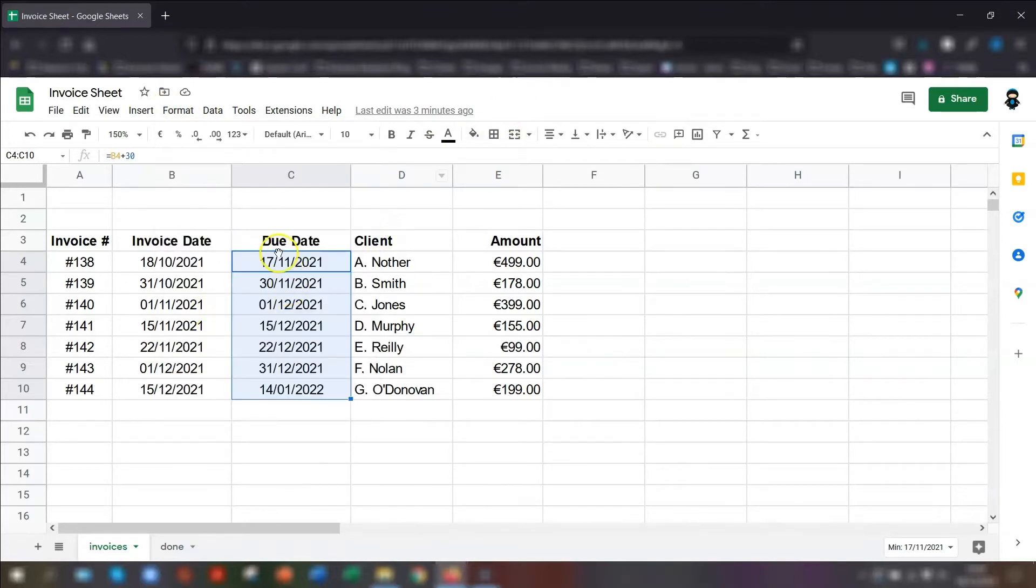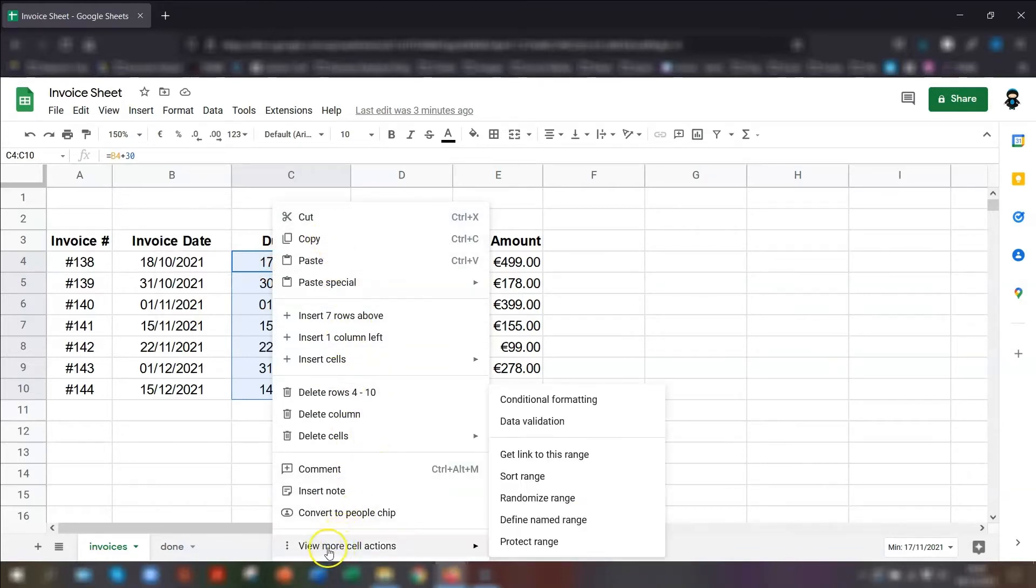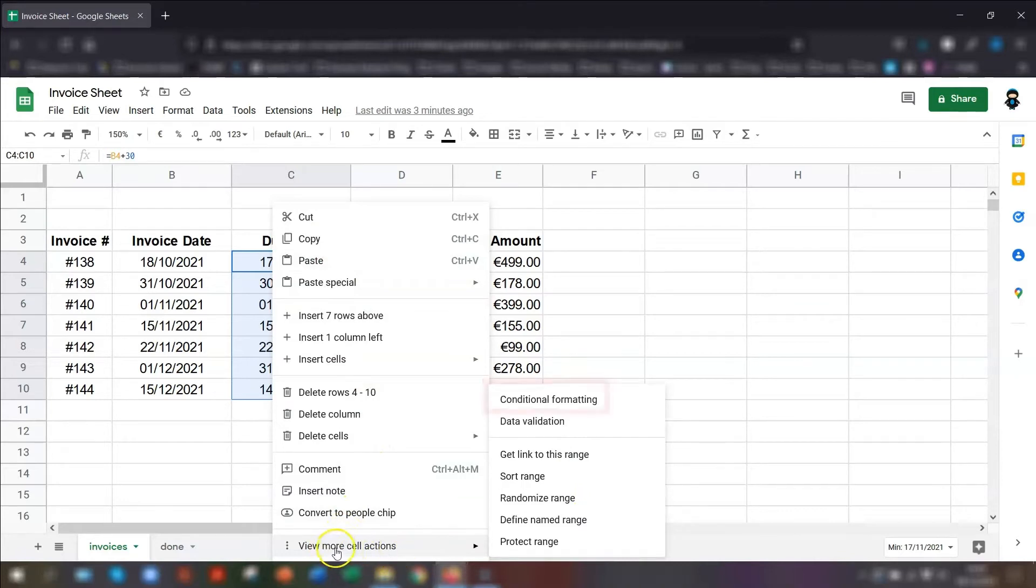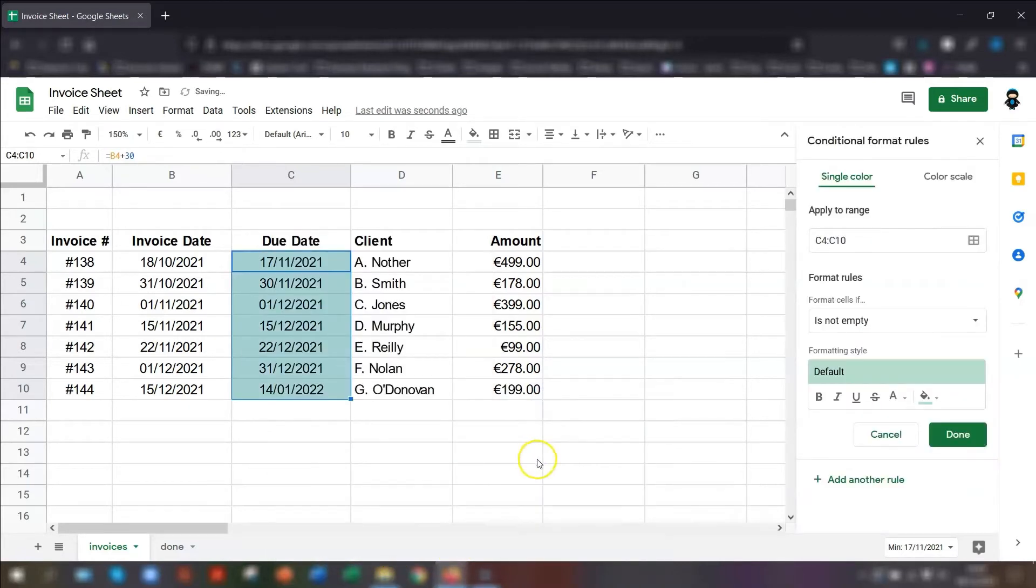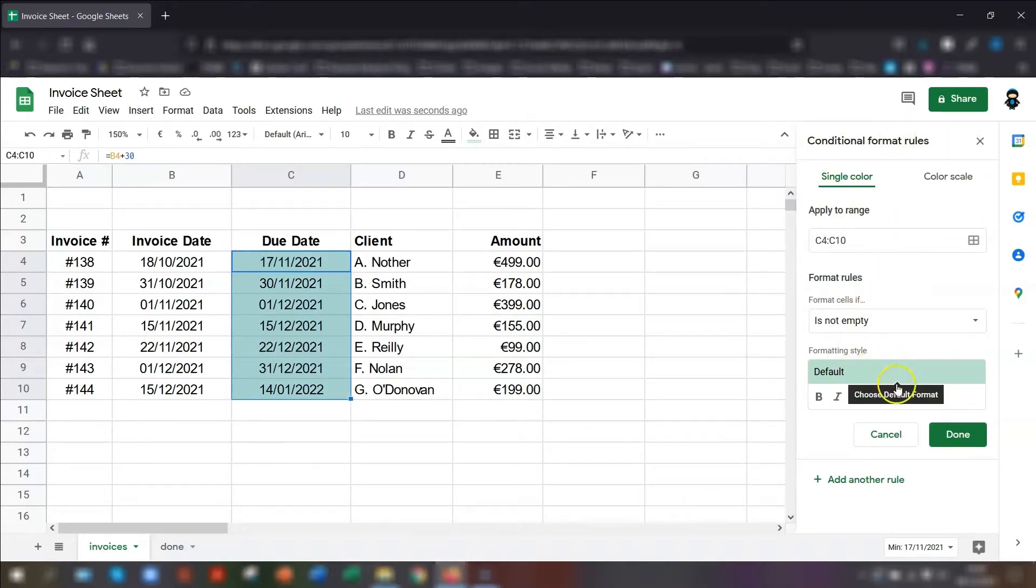You can either go to Format in the menu and go to conditional formatting, or another way would be to right click your mouse and if conditional formatting isn't there, click on view more cell actions at the bottom and go to conditional formatting that way. This will open up the conditional formatting rules window over on the right hand side.